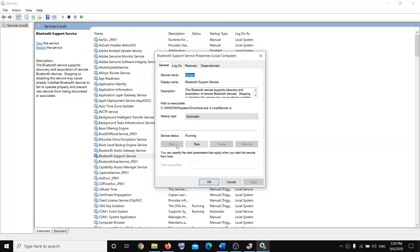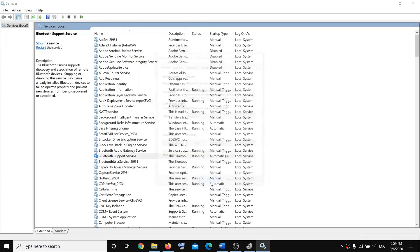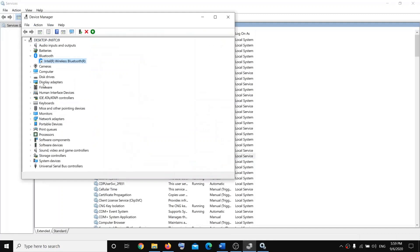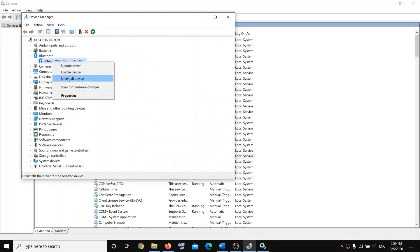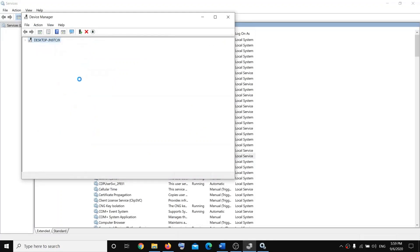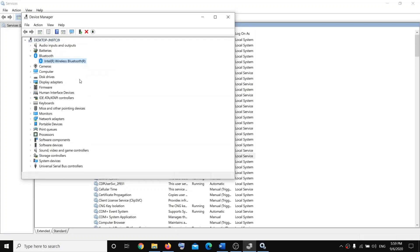Go back to General, and if Start is enabled then click on Start, then click OK. Now go to Device Manager and enable the device, then restart your system.